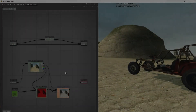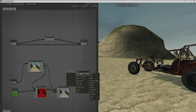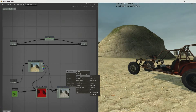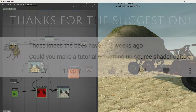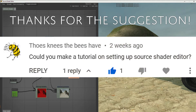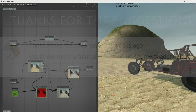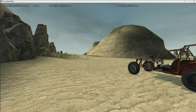Hello everyone, Garth of Mastermind 740 here again today, welcome to another Valve Source Code tutorial. This time around I'm doing the first viewer requested tutorial from Those Knees The Bees Have, talking about the Source Shader Editor and how to get it to work in a Source 2013 mod.